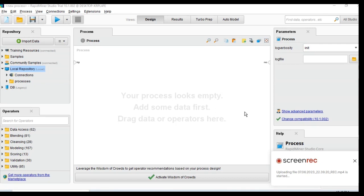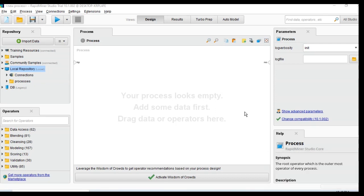Hi everyone, today I'm going to talk about how to create a small machine learning model using RapidMiner. Normally RapidMiner is a data science tool, so we can create machine learning models using it. The benefit of using RapidMiner is that you don't need to know about programming knowledge like Python.